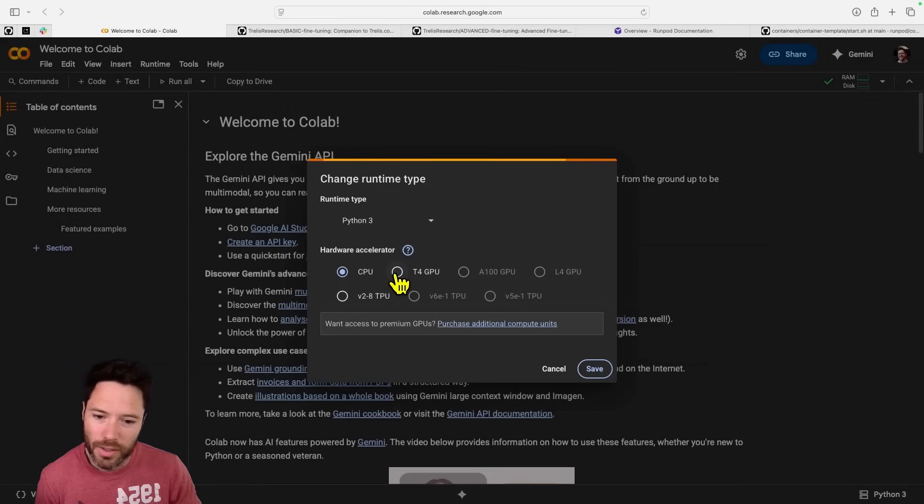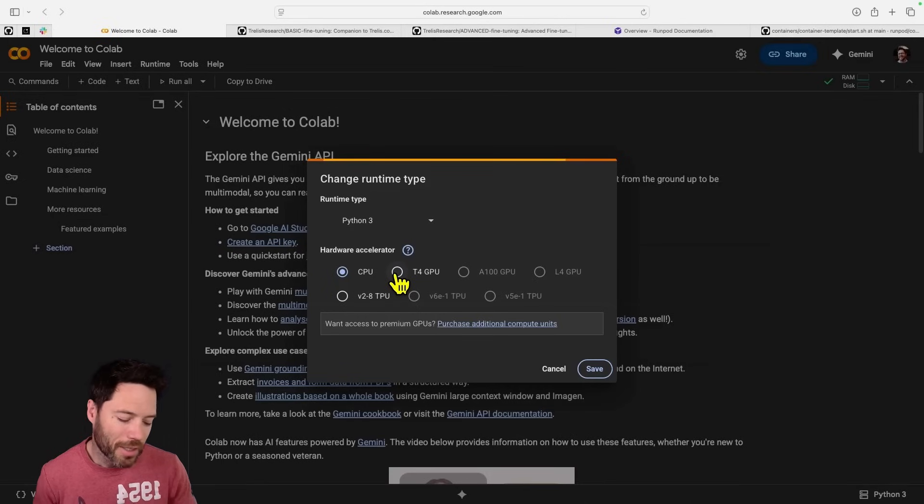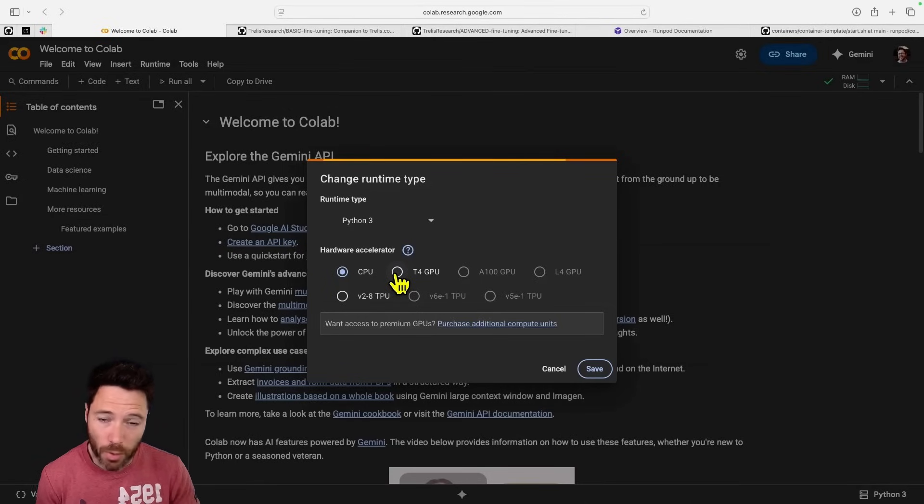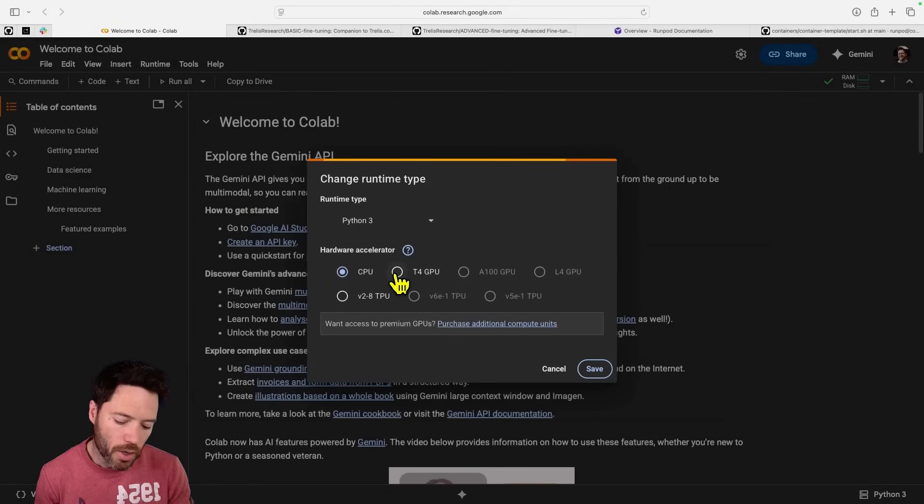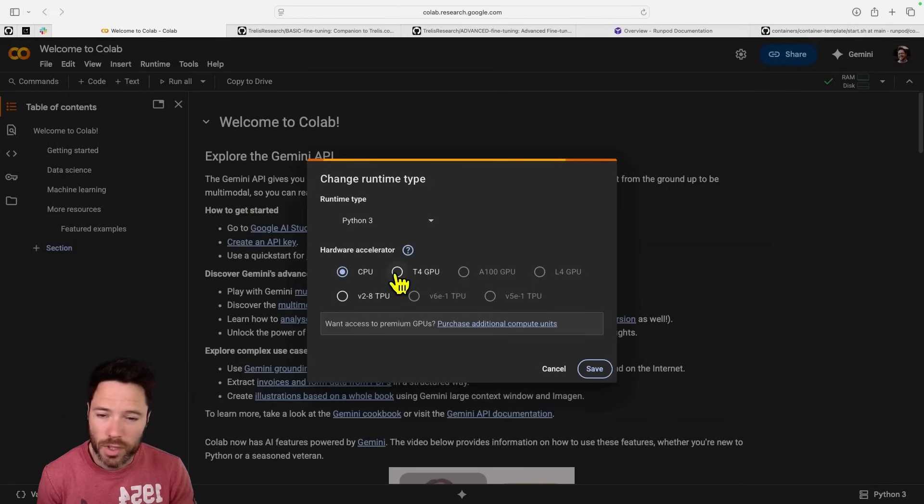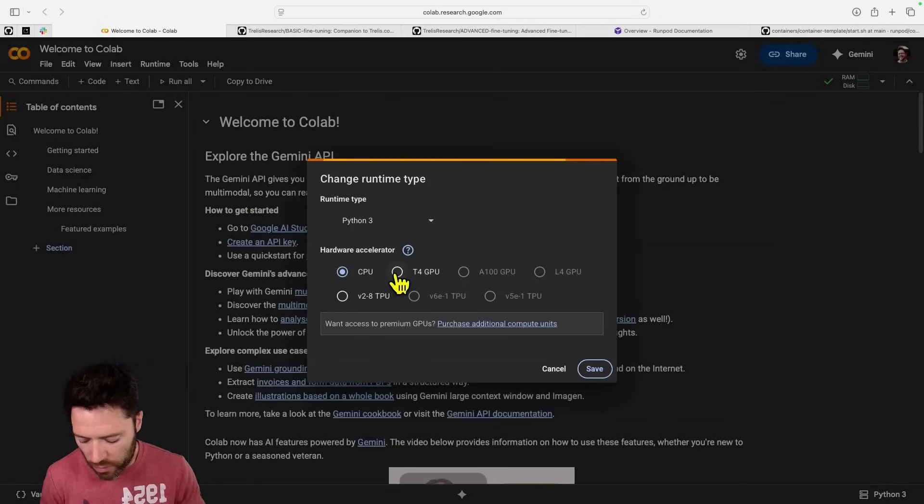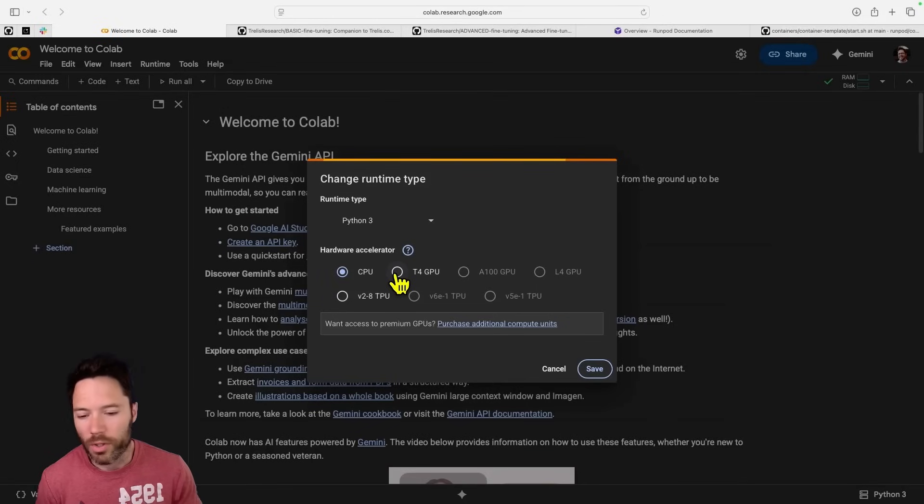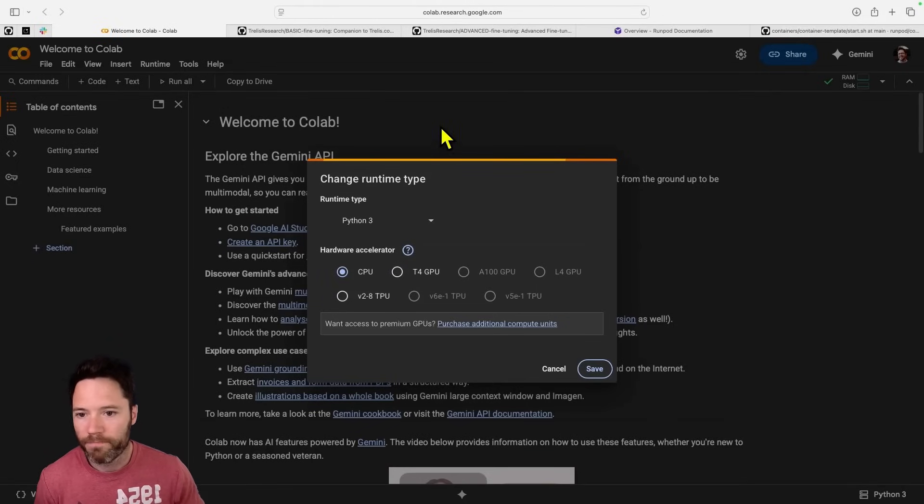On the plus side, the T4 is free so free is always a good price, and maybe it's good if you are limited in terms of resources or you're just trying this out as a once-off. But if you're doing fine-tuning often, I recommend going for a faster and larger GPU because it's going to save you a lot of time and iterations.